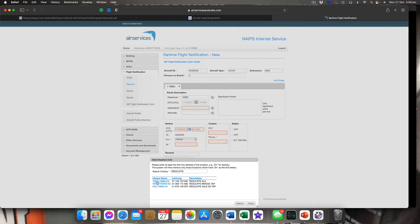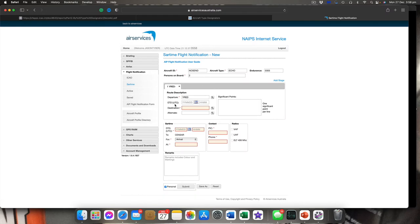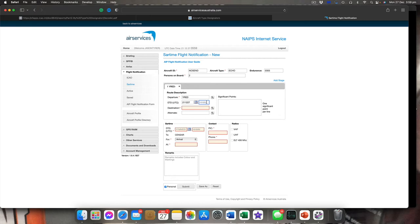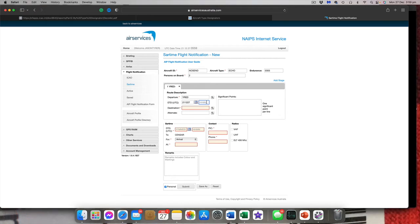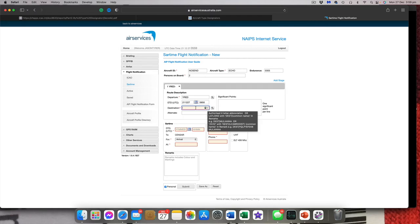Now you need your estimated time of departure in UTC — format year year month month day day, then hour hour minute minute. So let's say today is 211227 and our departure time is 0650 Zulu — that's the time we've said we're going to depart. For destination, use the same search as before. In this case let's make our destination Redcliffe again.